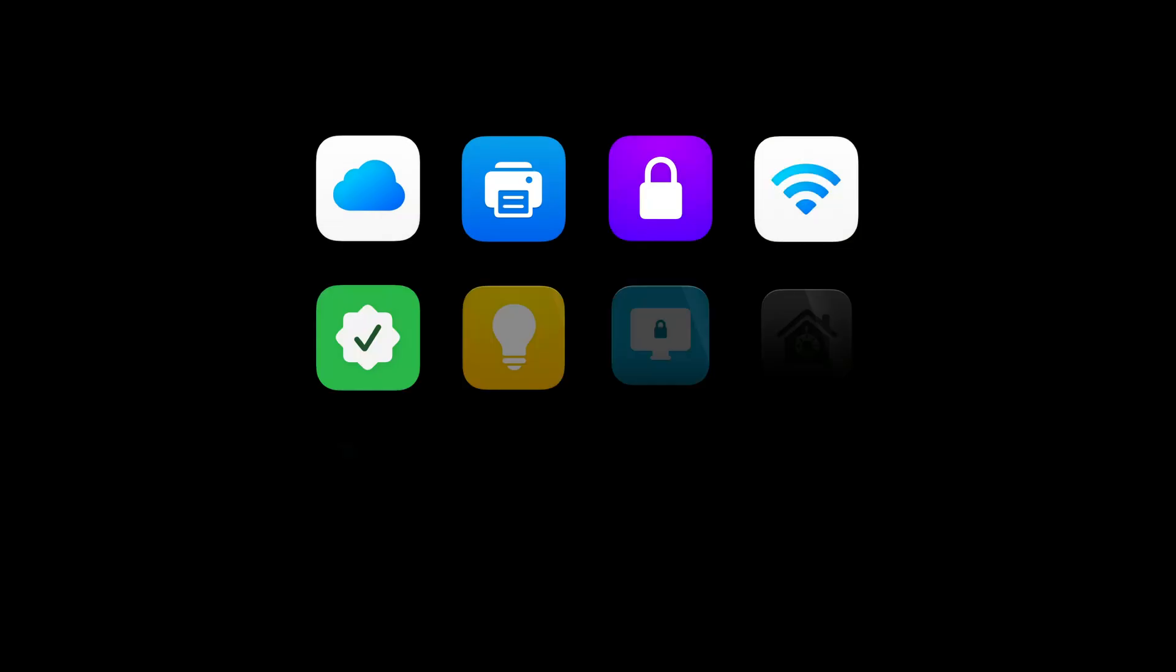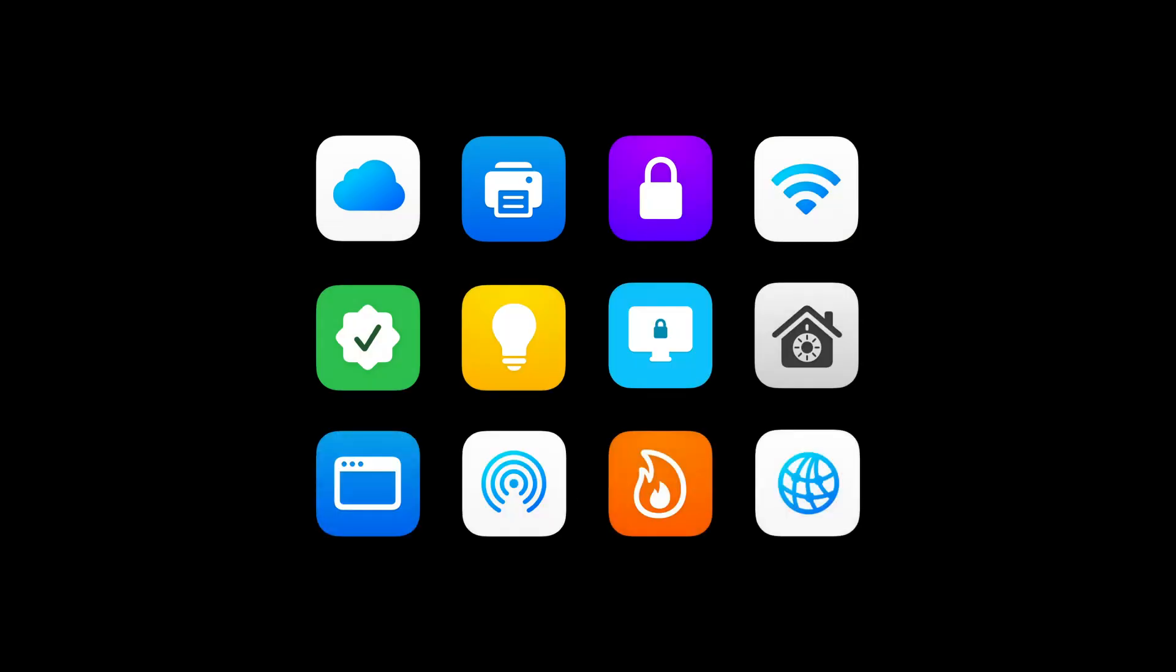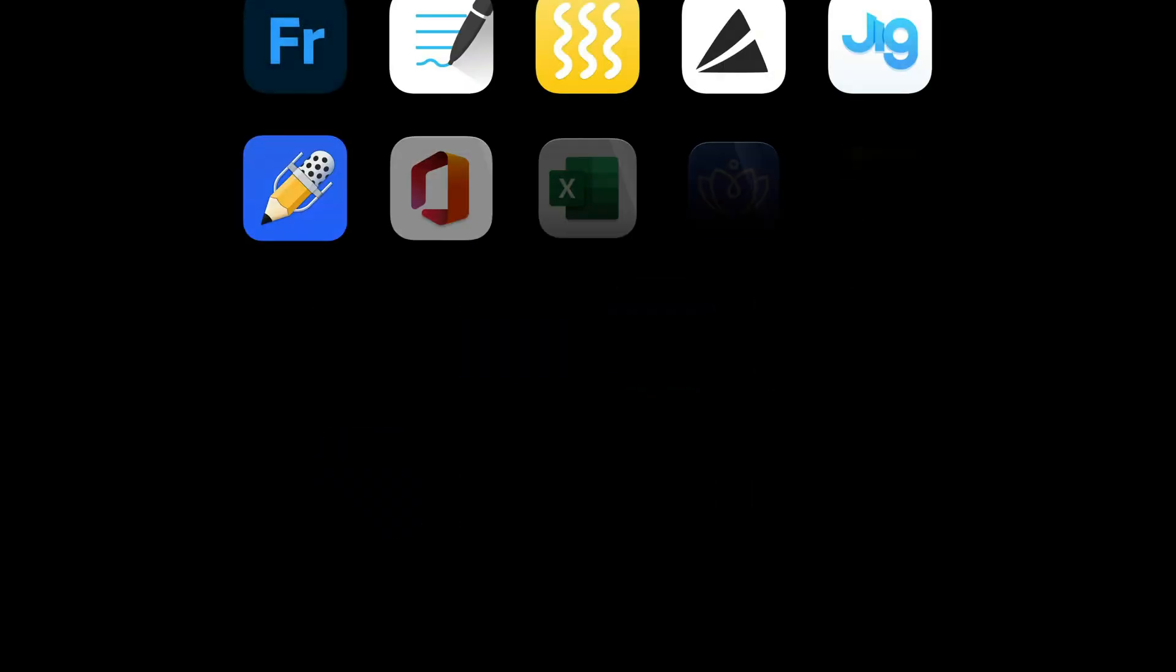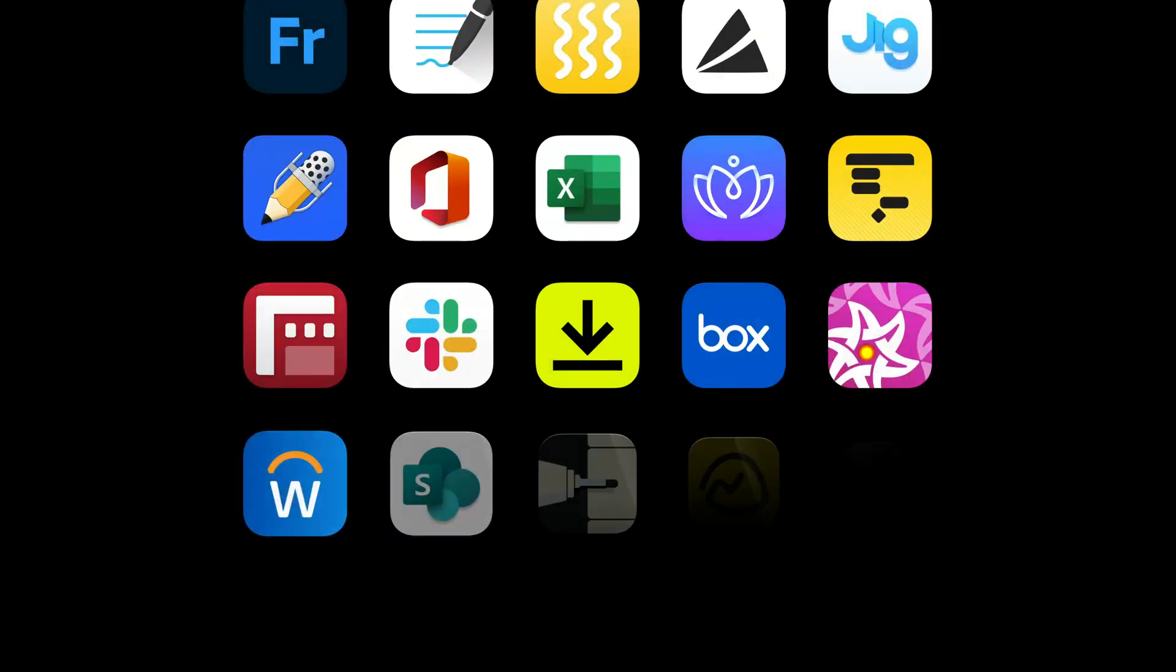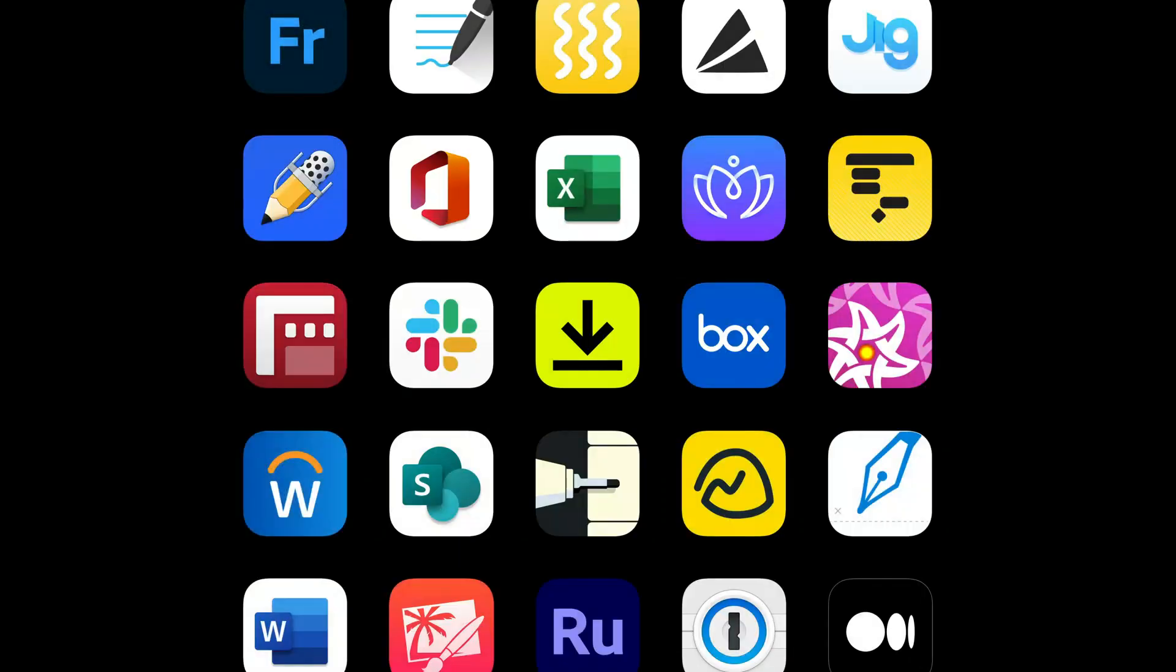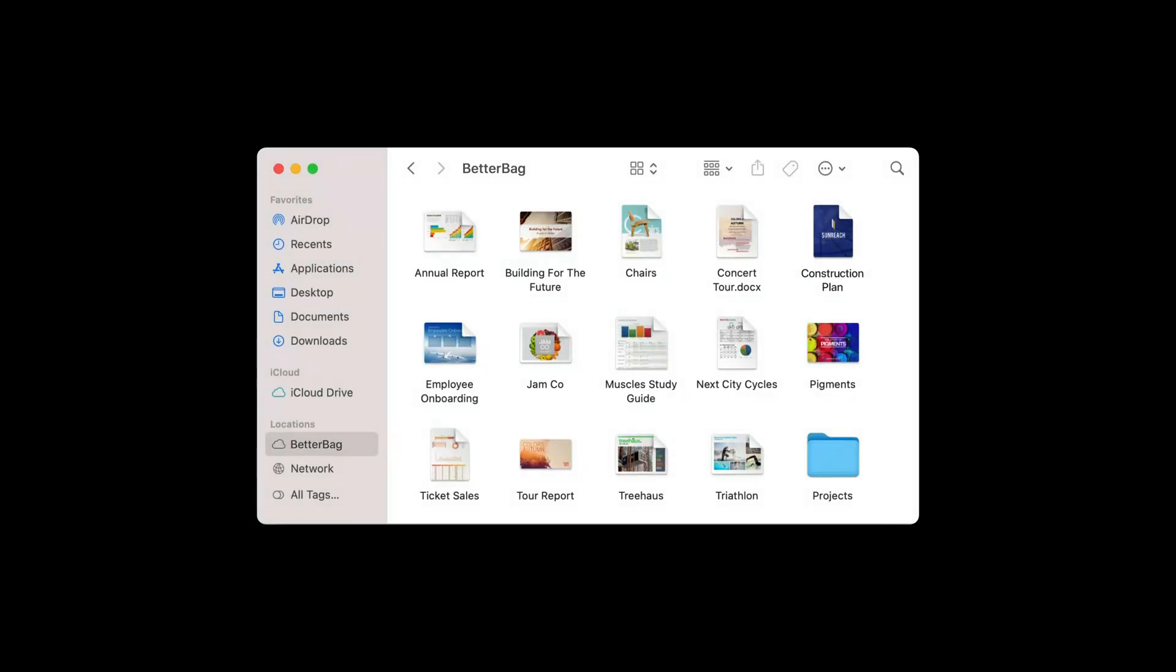Once they're signed in, devices are automatically configured with the settings they need, including critical security settings like FileVault and Passcode policies, as well as all the apps they need to be productive. Plus the iCloud storage to store, collaborate on, and share documents in iCloud Drive. They can even use iCloud backups for their iPhones and iPads.